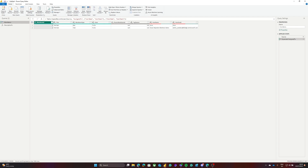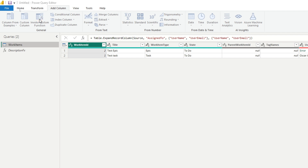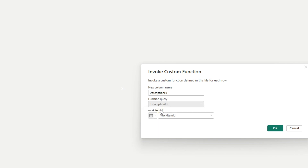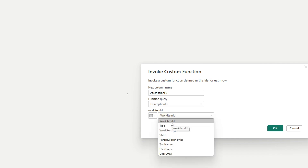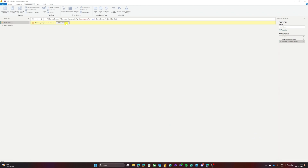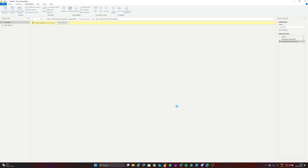The normal behavior when using a function on a column is: Add Column > Invoke Custom Function. The function query will be 'description function' — the one we created — and it requires one mandatory parameter: the work item ID. We'll select the column containing this, which is also called 'work item ID,' then click OK. We'll be asked to edit credentials — since we're using Web.Contents with a username/email and personal access token, we need to choose Anonymous as the connection type, then click Connect.